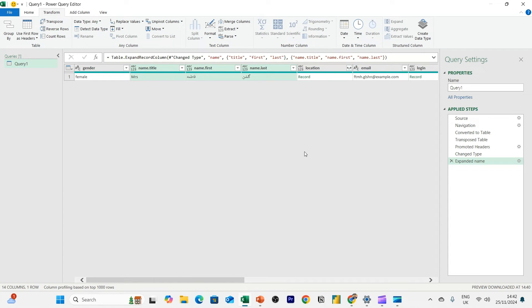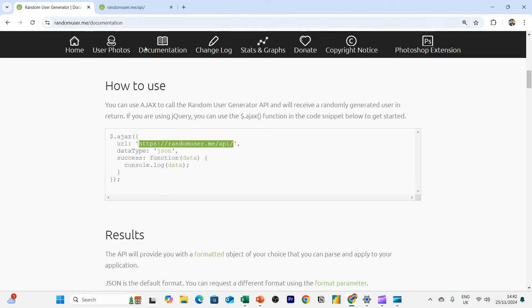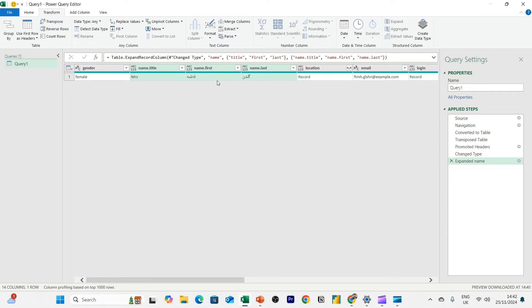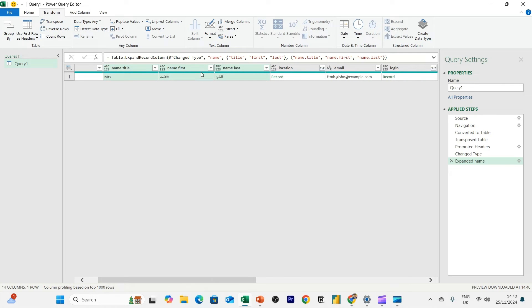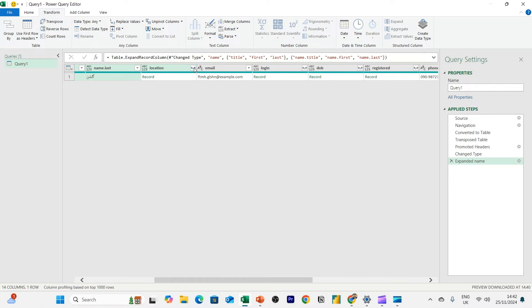Now notice this name is actually in what looks like some kind of Arabic language. So bear in mind this user that you're generating, it could be anyone from anywhere in the world. Okay, so we'll just take this for now. Not ideal. We wanted it in English, but we'll take it for now.